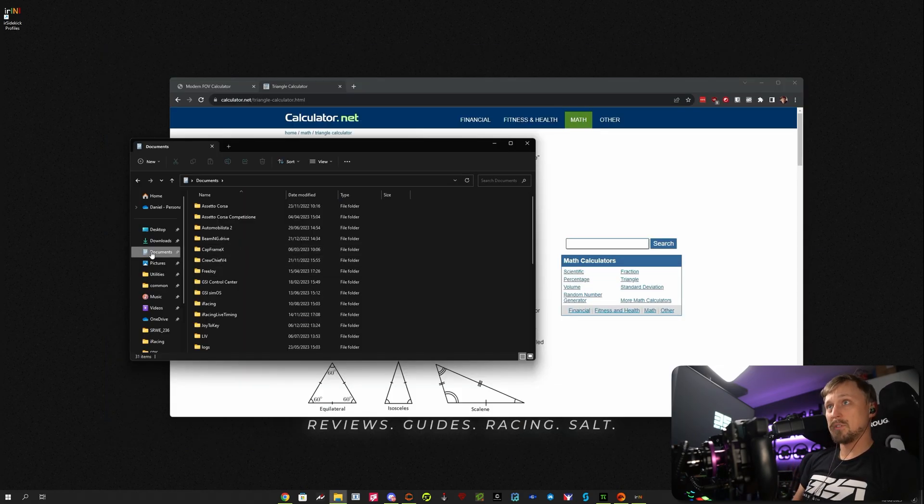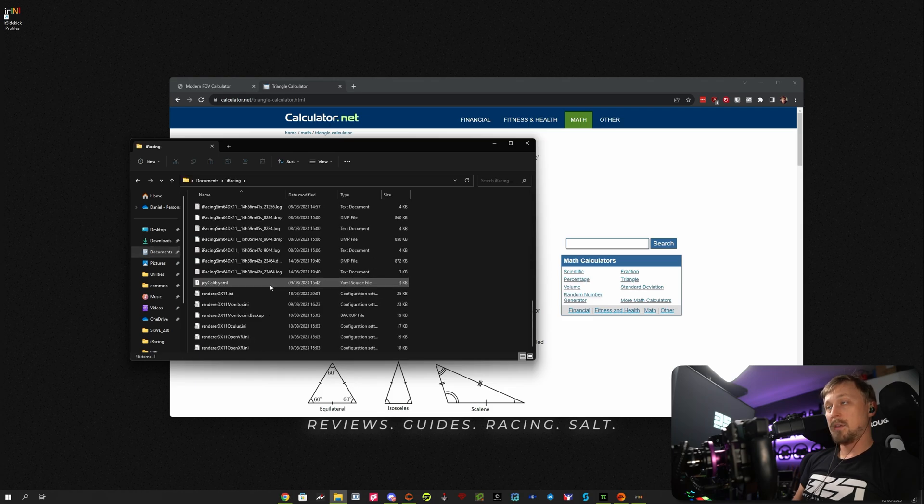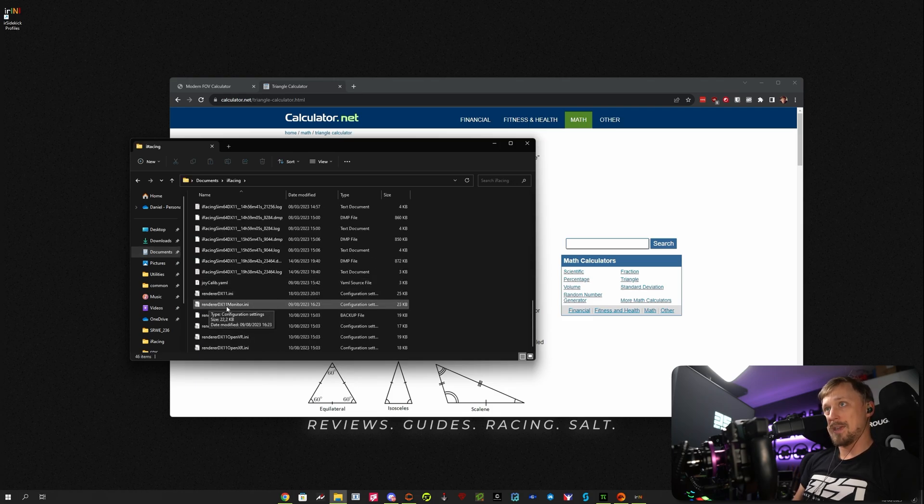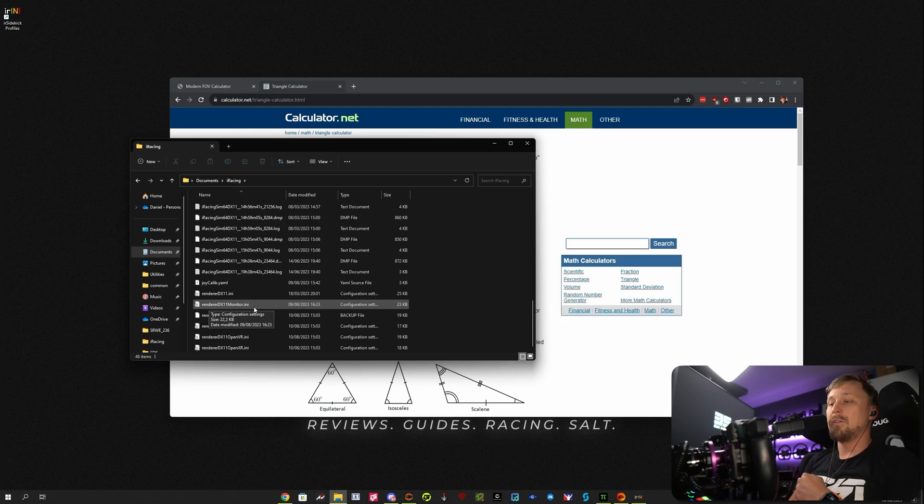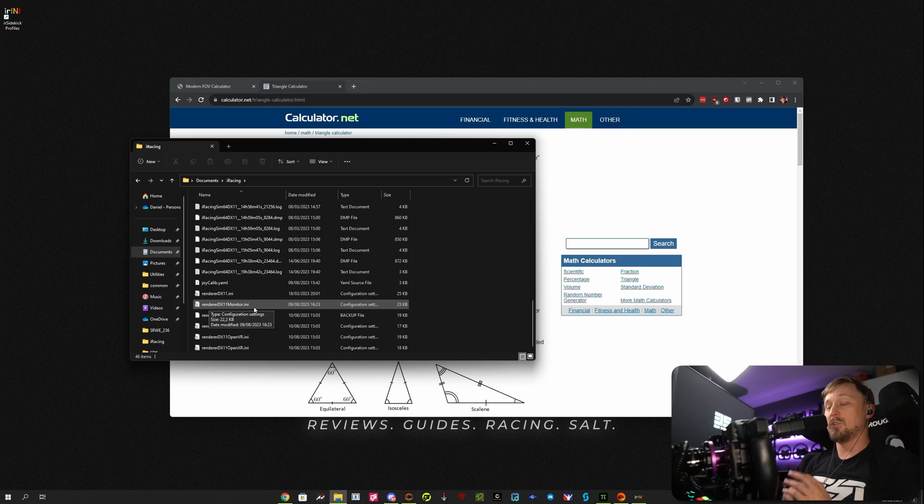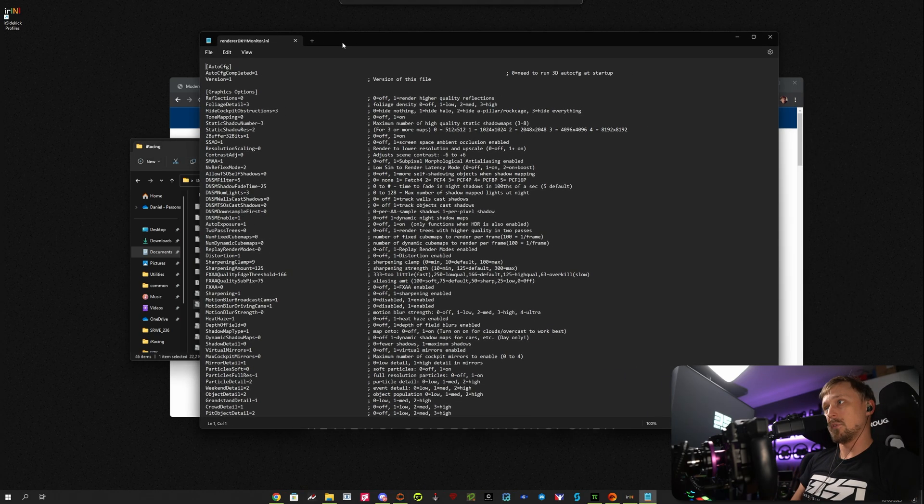For iRacing, what you want to do is go to your Documents folder, go to iRacing, and then scroll to the bottom. There's a file called renderer-dx11-monitor.ini. If you don't have that file, start iRacing once on your monitors and it will generate it. Open this with a text editor.